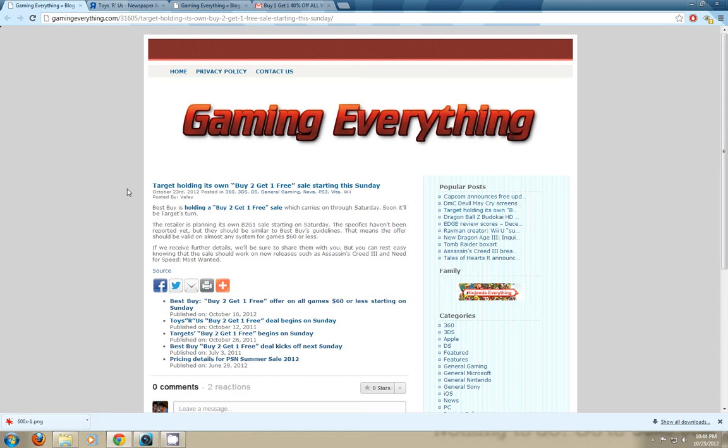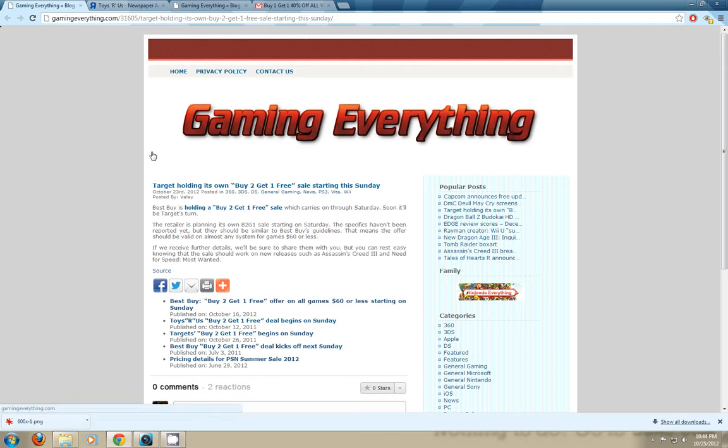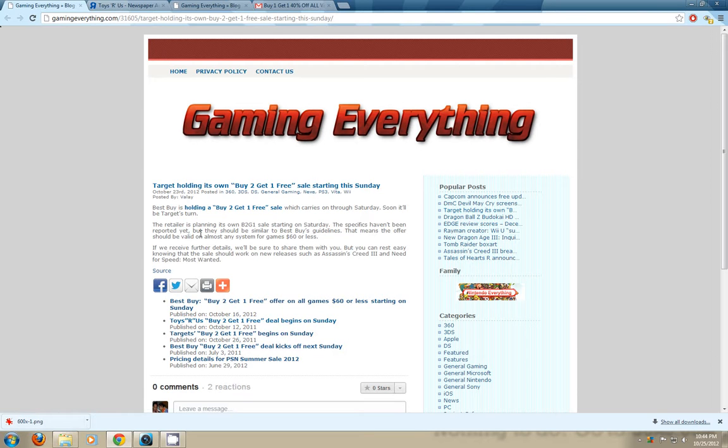Starting on this coming Sunday, the 28th, Target will be holding its own buy two, get one free deal. This is according to GamingEverything.com, which is pretty awesome. So far, it's been three weeks of buy two, get one frees.